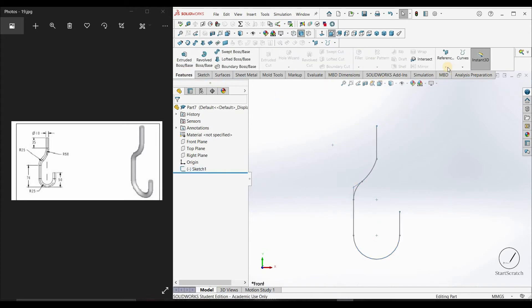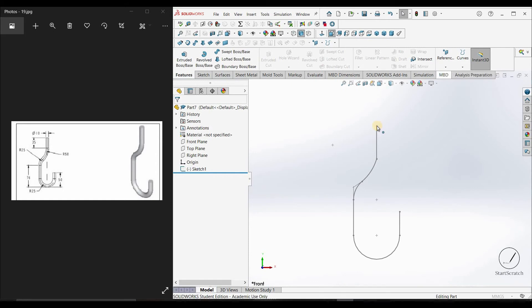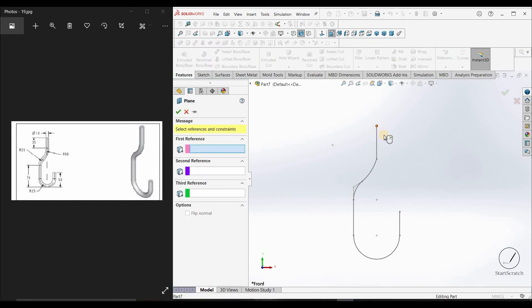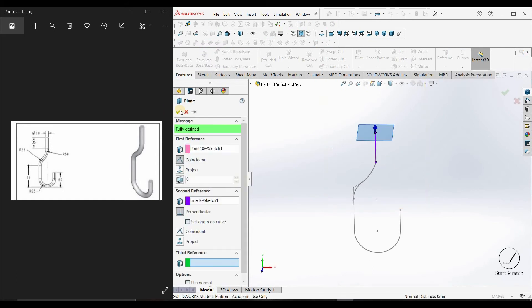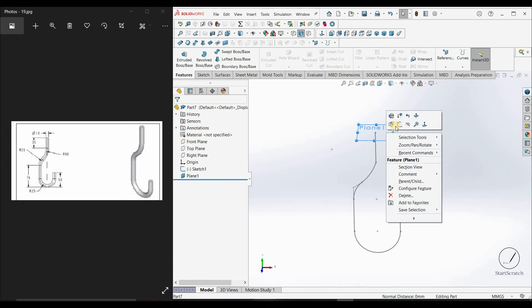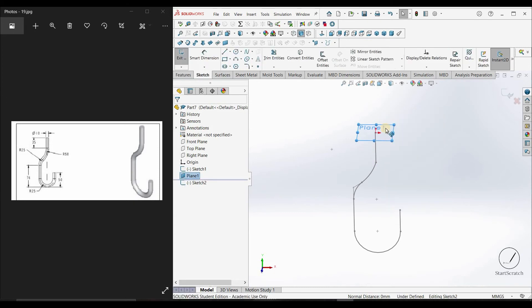Now go on to Features, Reference Plane. Click on this point and click on this path. Now sketch on this plane.